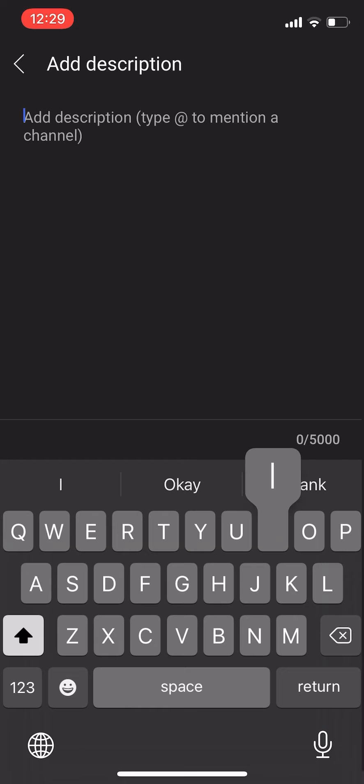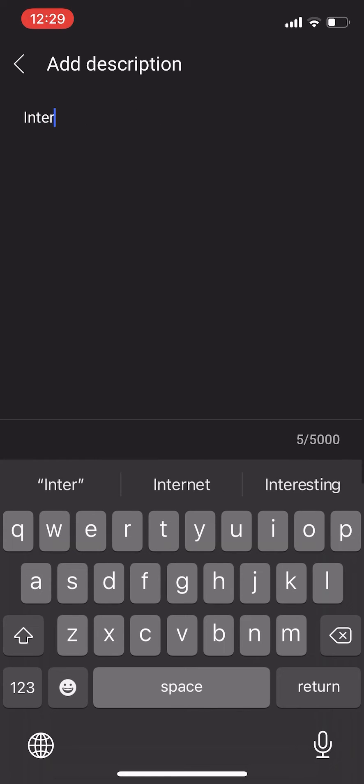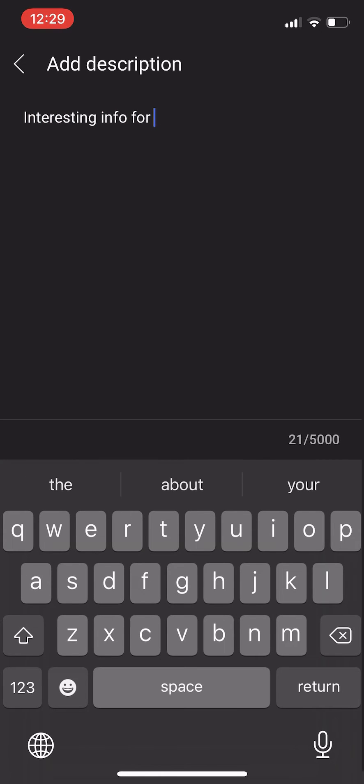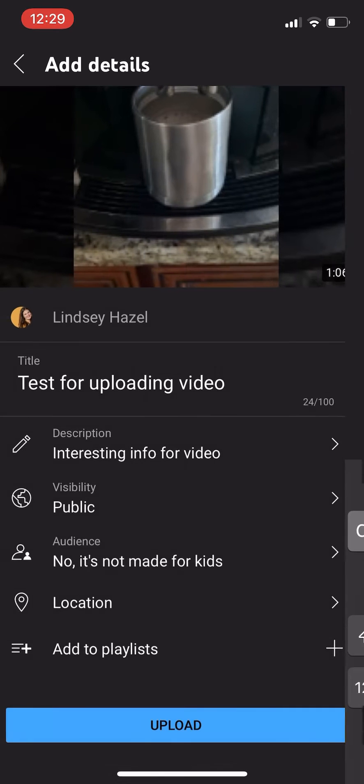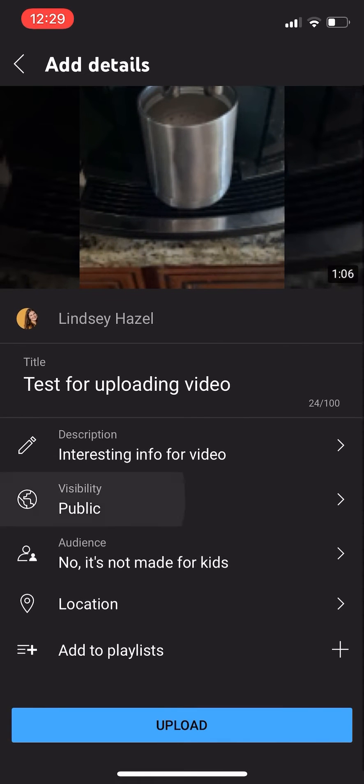Then you want to add in your description. This will just be what your video is about and important links that you want people to click on and et cetera.